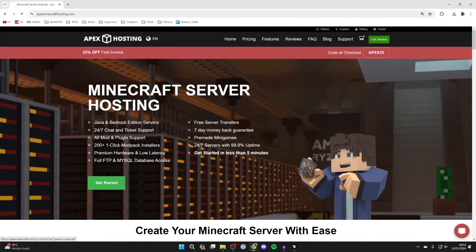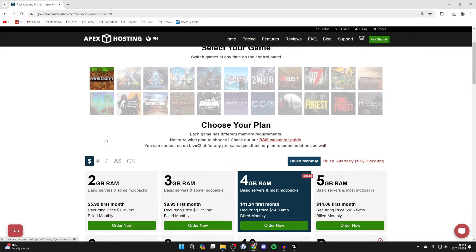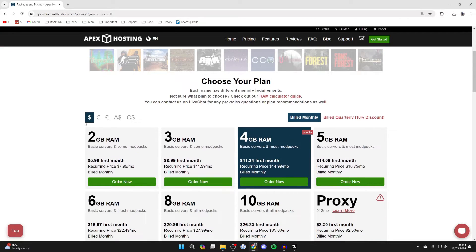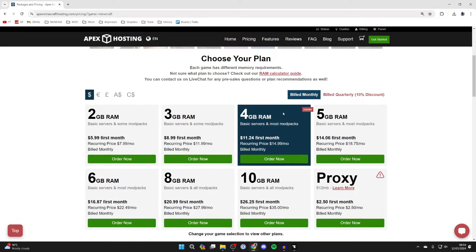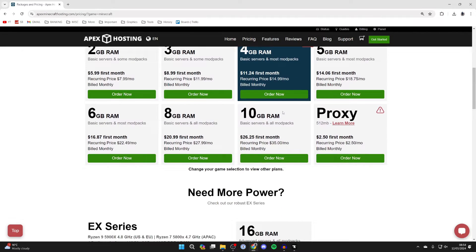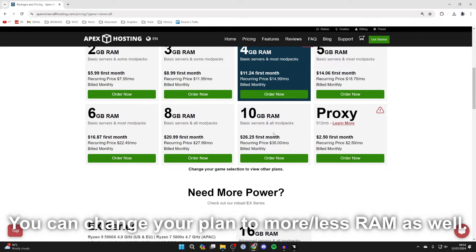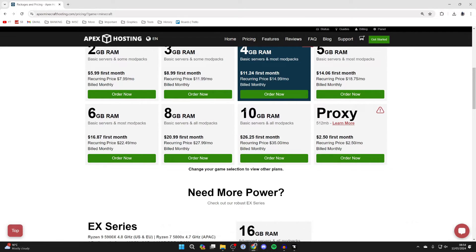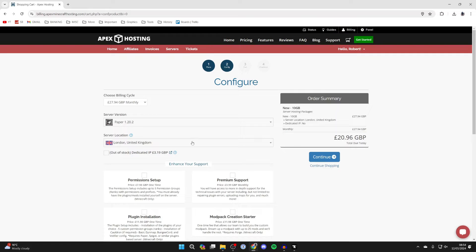Click on Get Started, choose Minecraft, and now you need to choose your plan. As you can see there are quite a few different plans here. If you're playing with modpacks like DawnCraft, I would go for at least 8 or 10 gigabytes. If you're playing with a lot of players, just get more because your server lagging is super annoying. Then click on Order Now.